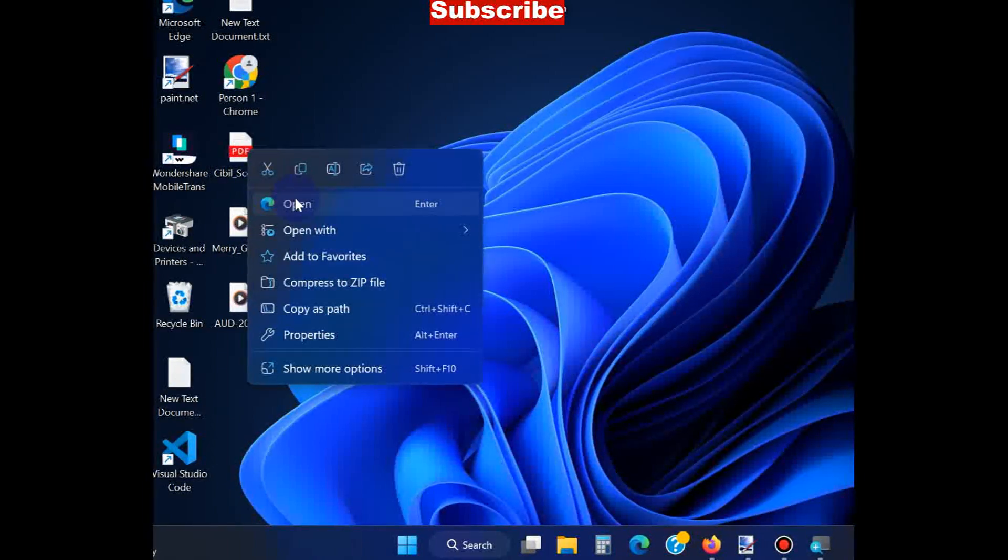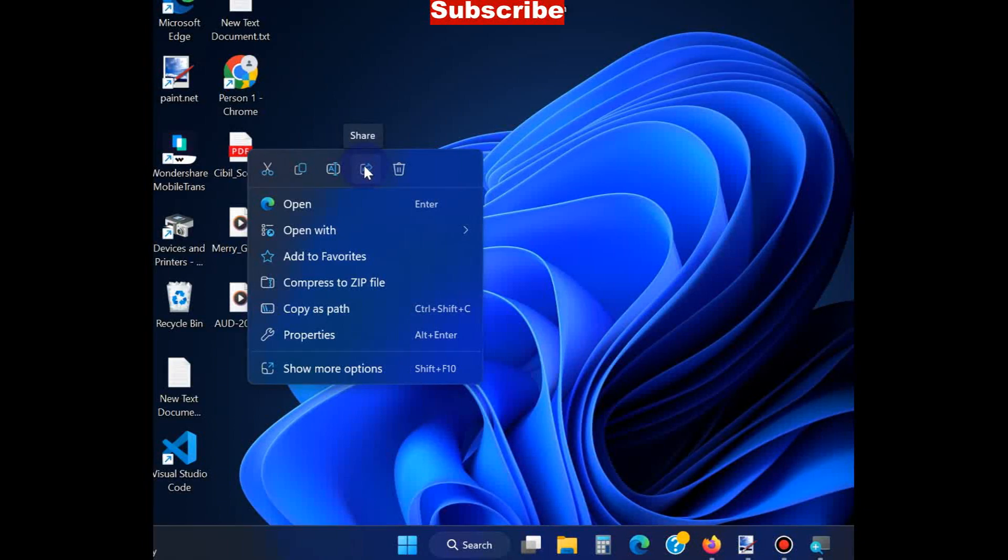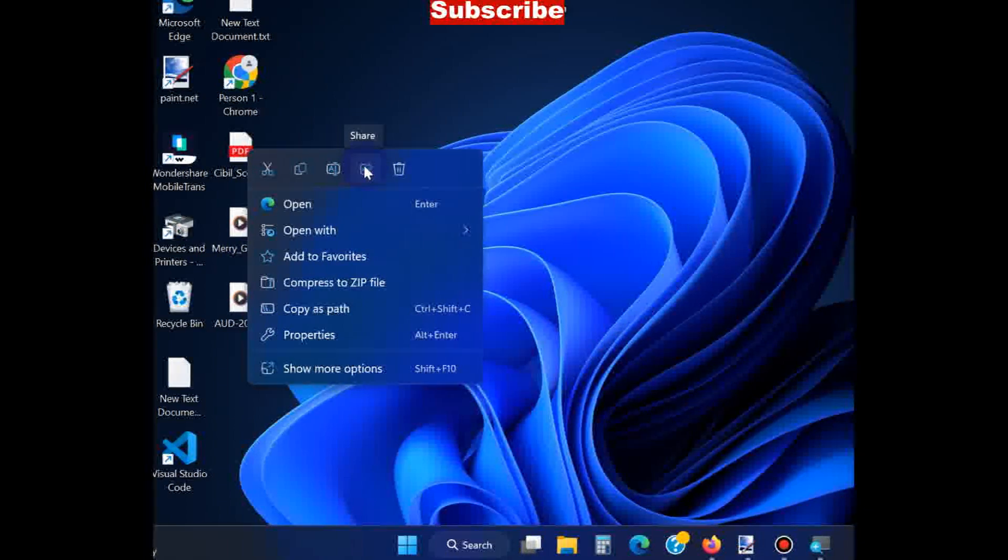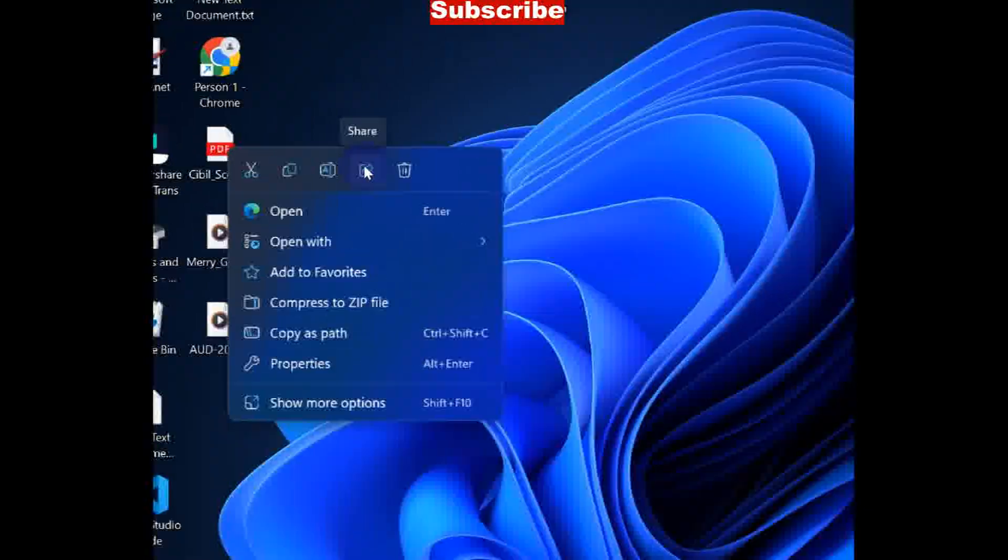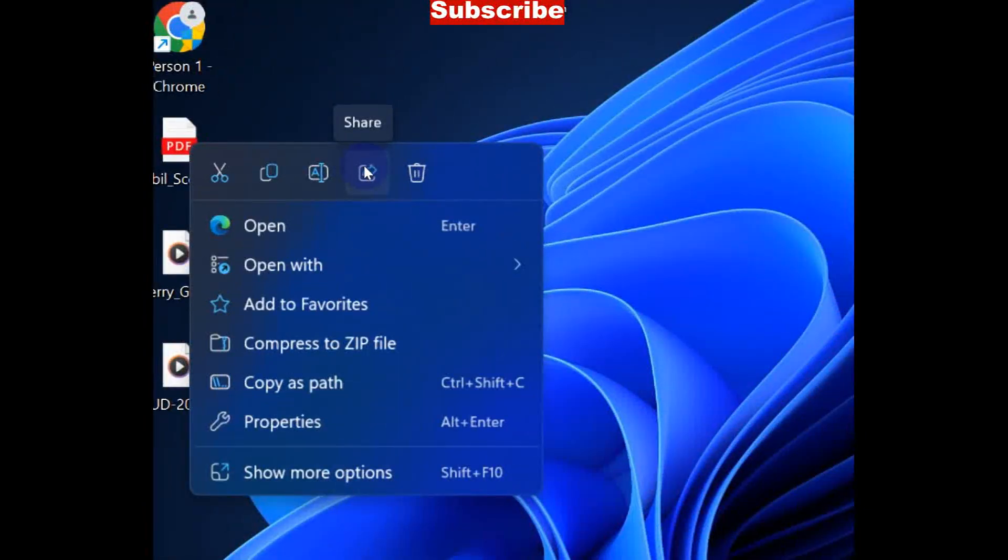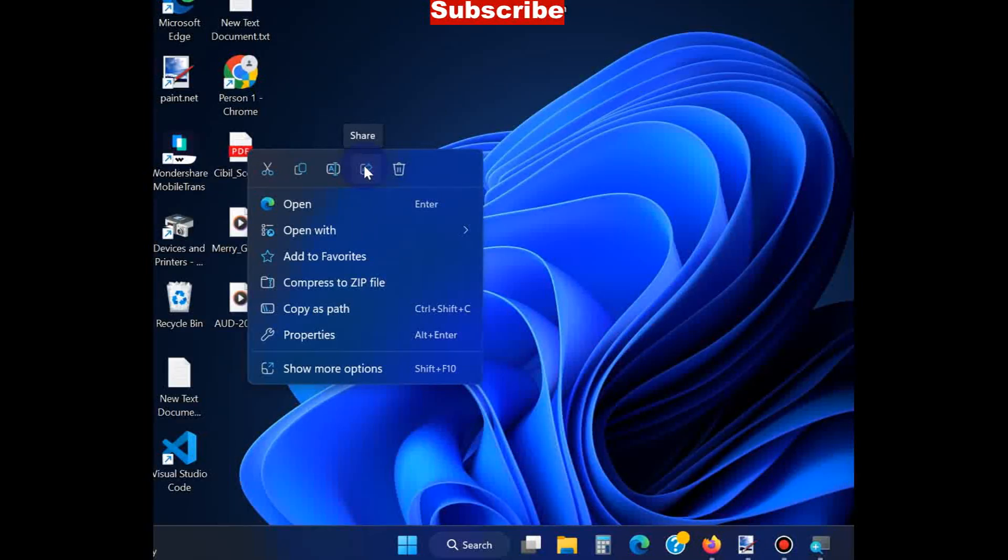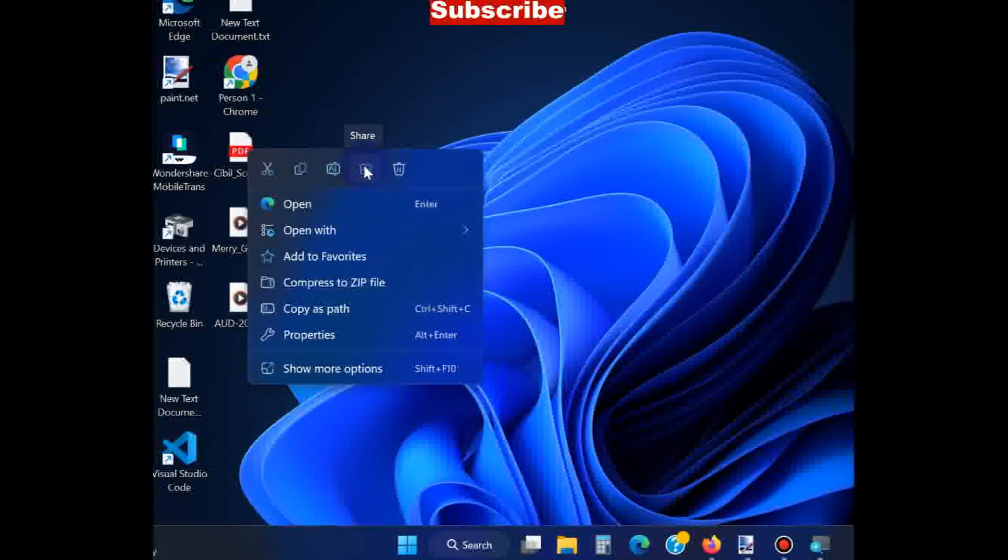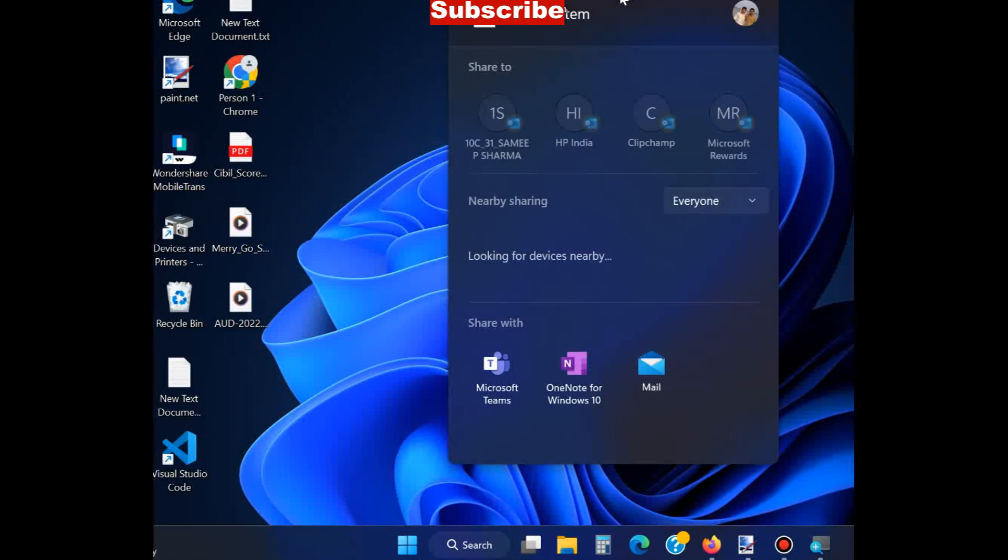You will find an icon in arrow shape labeled Share. Click on it. A new sharing window will appear.